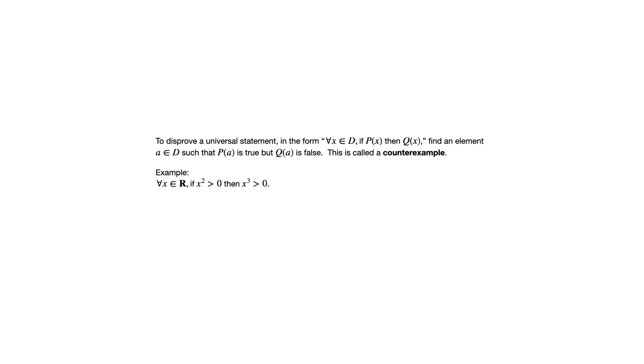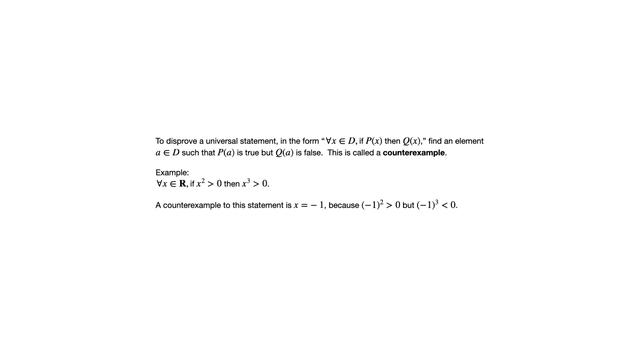And to show that it's not true, we need to find any real number whose square is positive, but whose cube is not positive. So there are lots of possibilities that we could use. One counterexample is X equals negative one, because the square of negative one is positive, the cube of negative one is not positive.